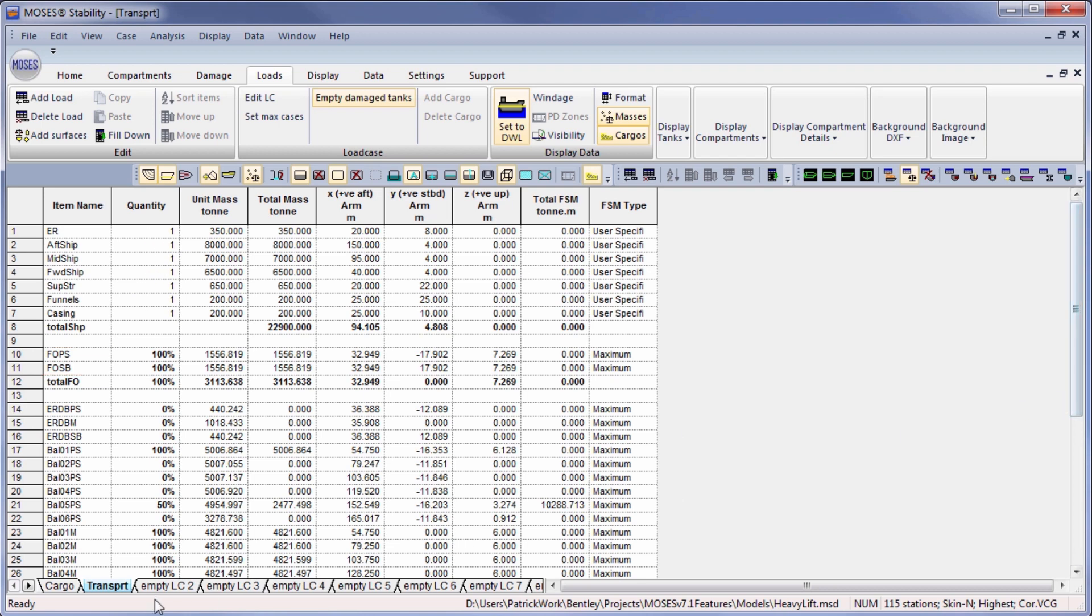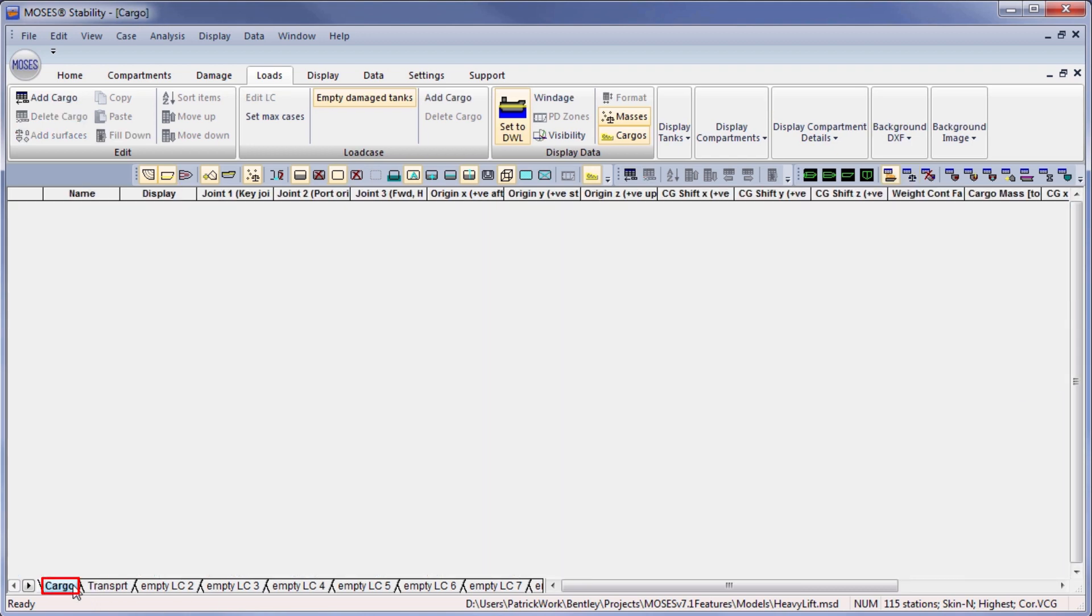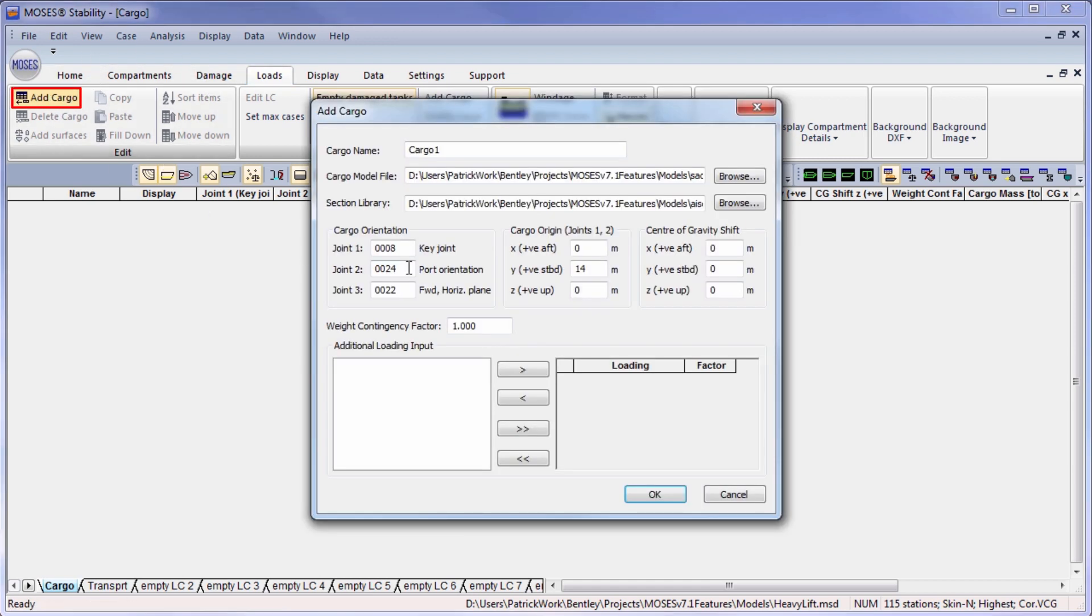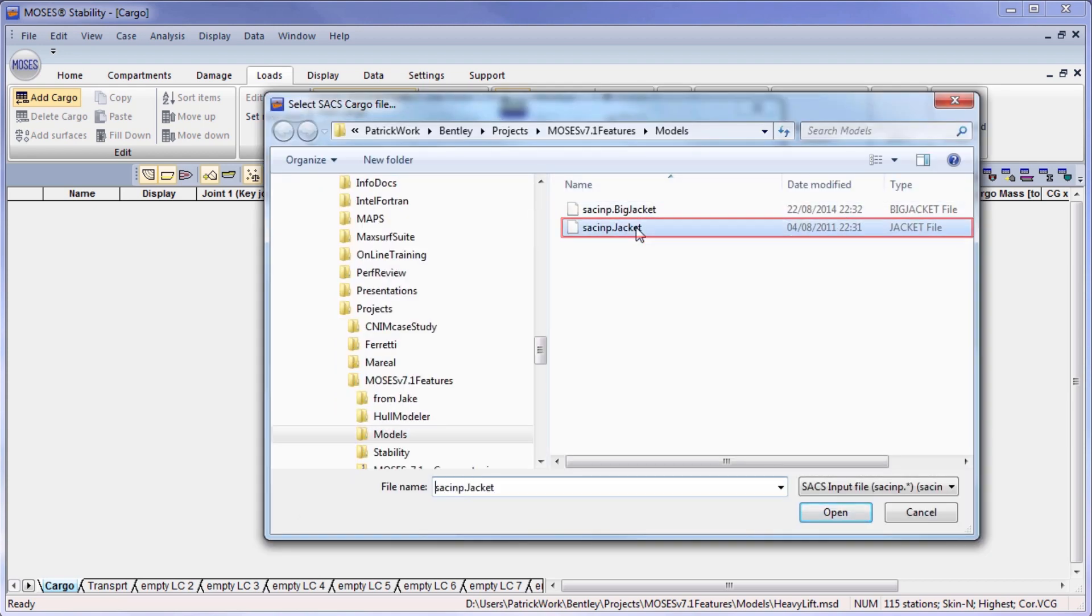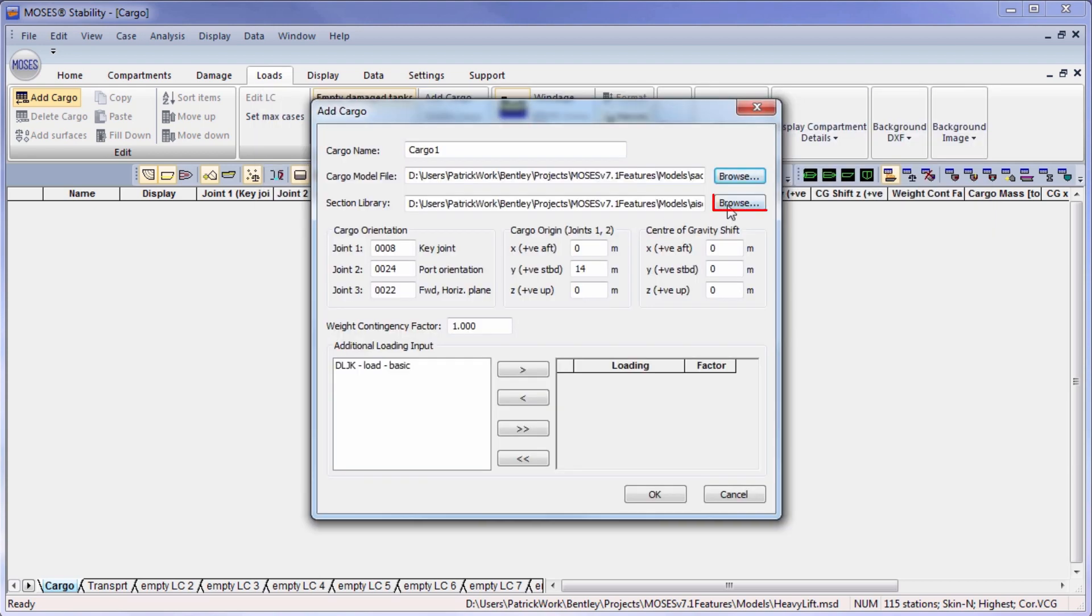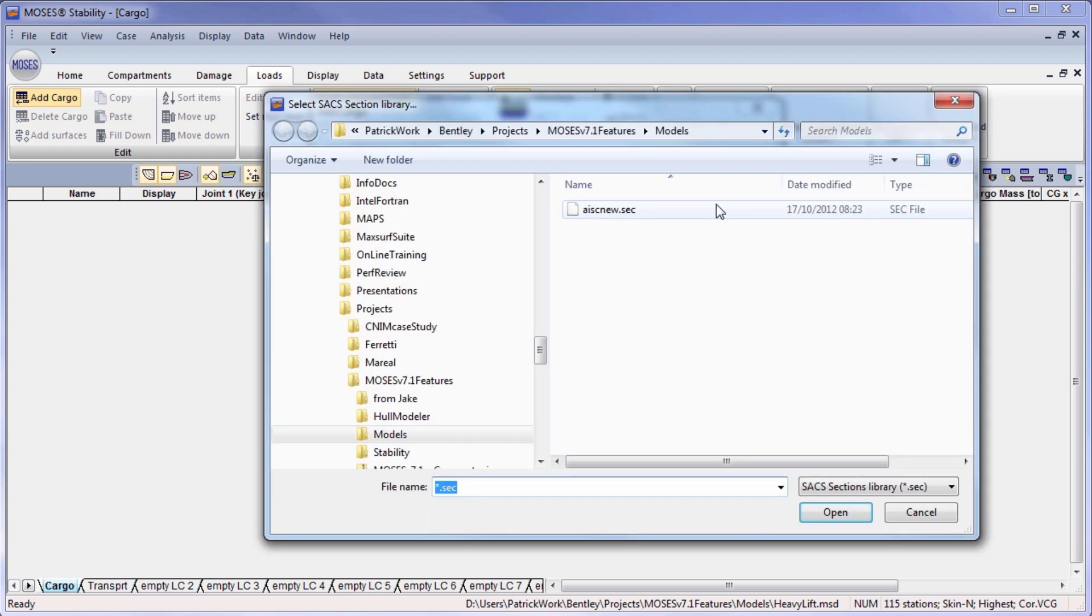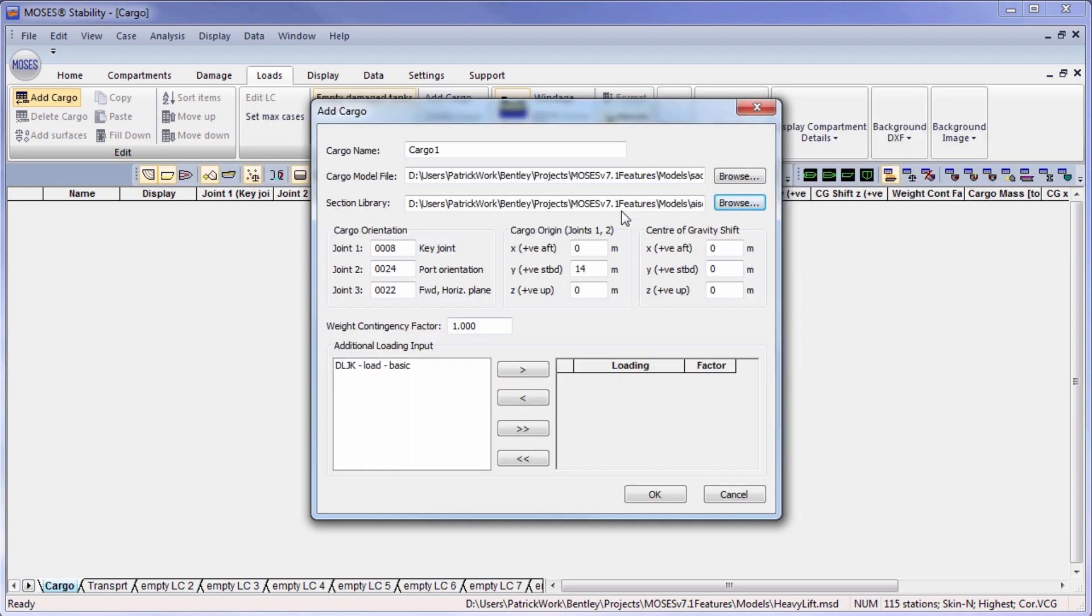In addition, you may also load cargoes if you have a cargo defined in SACS. We can select the cargo file, section library file.